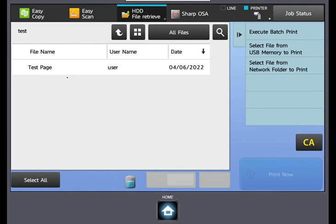On this screen, you will see all prints that have been sent to the selected folder. Choose which print or prints that you wish to release.